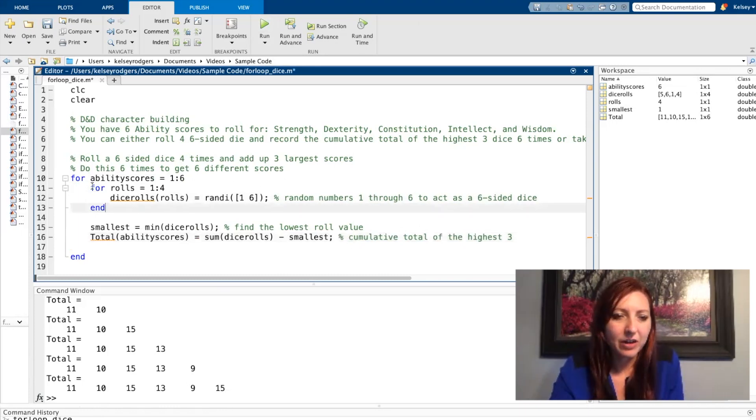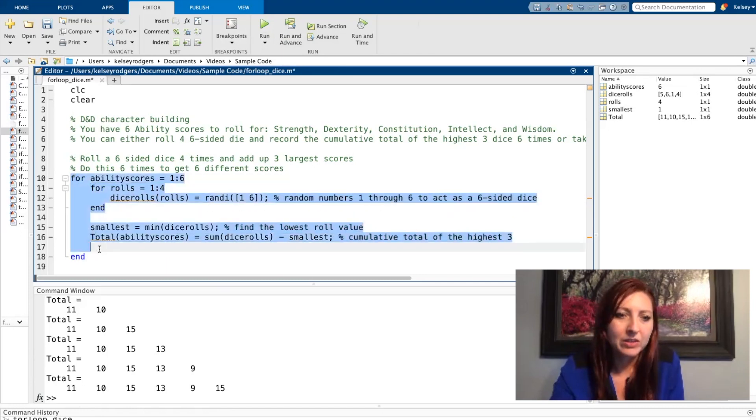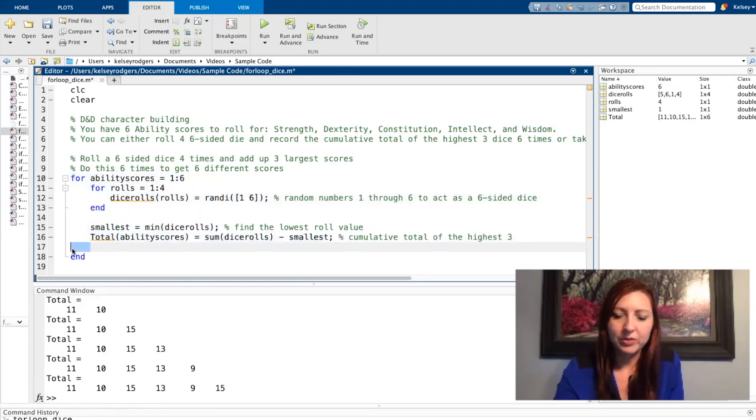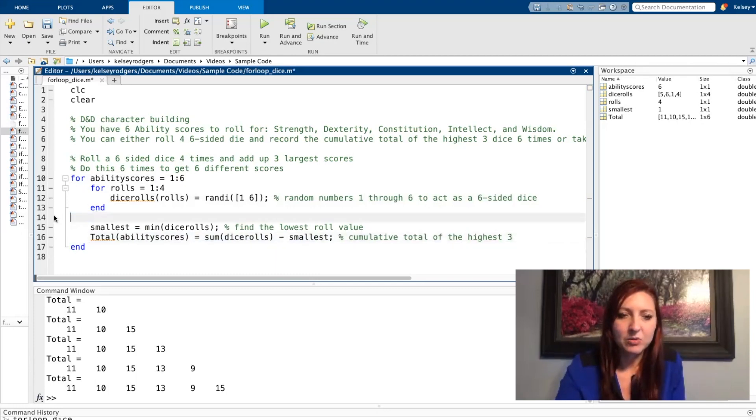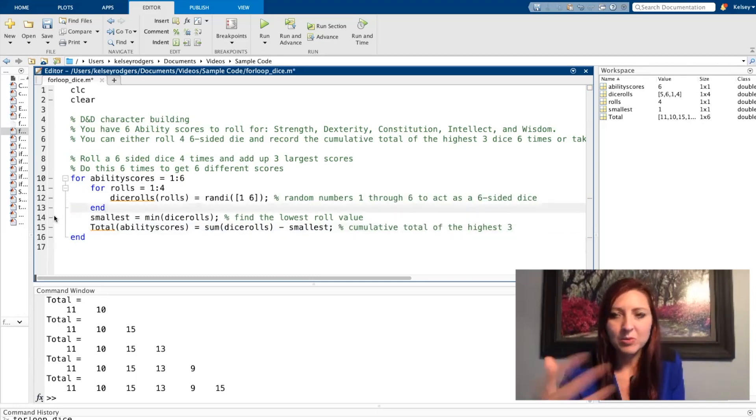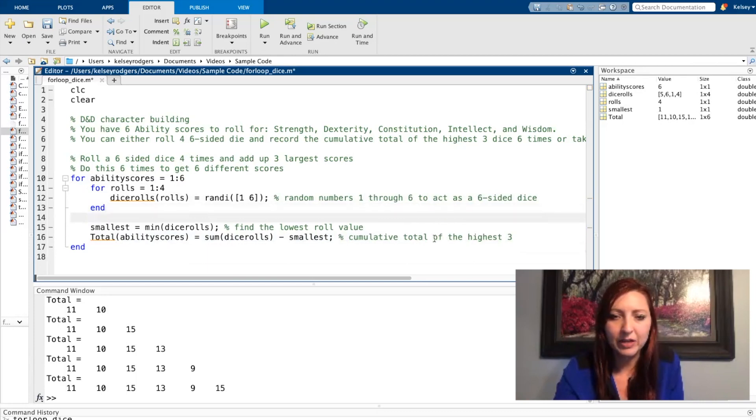So again, here I have one for loop nested inside of another for loop. So I have two for loops in my code. And again, these spaces in here, you can get rid of them, you can keep them, whatever you would like to do, whatever is easier for you to look at formatting wise. You might want even more spaces.